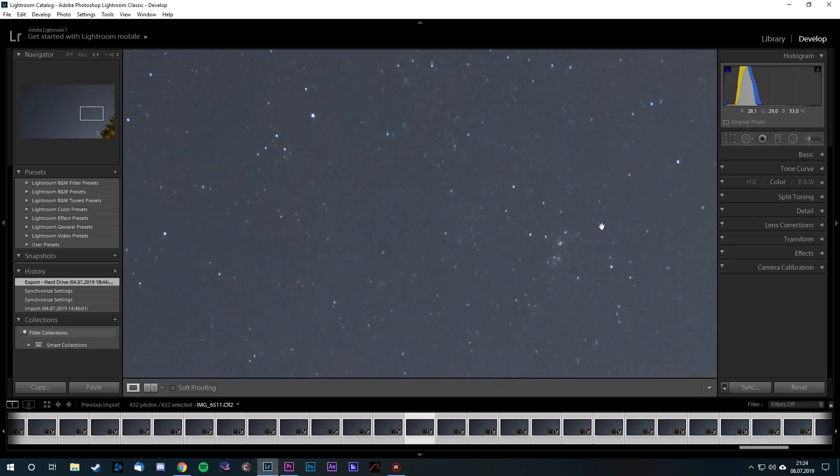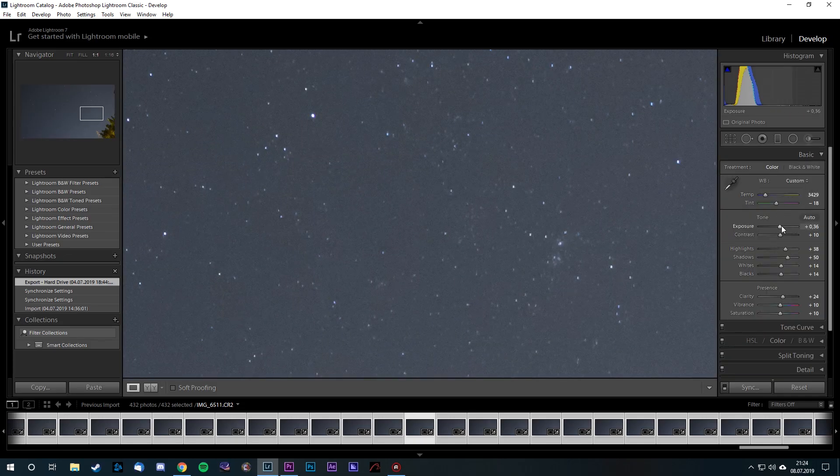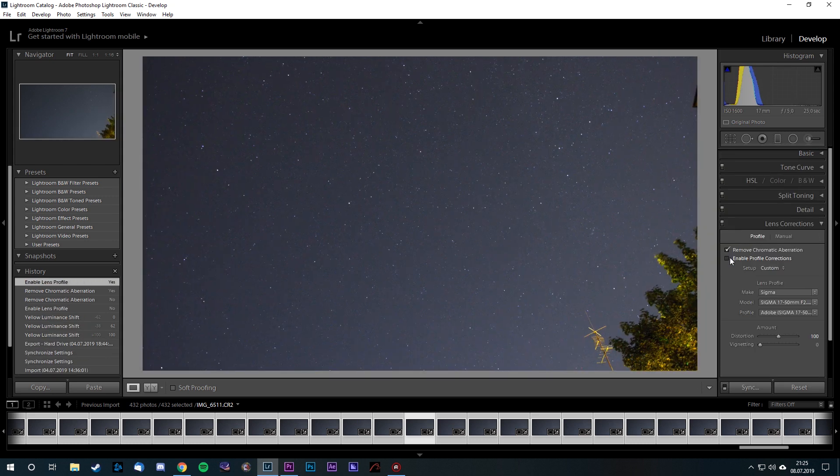Adobe Premiere can be substituted for any other video editing software, if the software can export in single frames. In Lightroom, I perform a basic exposure and color correction, HSL balance and lens correction. Happy with the result, I save the images as JPEG files in a separate folder.